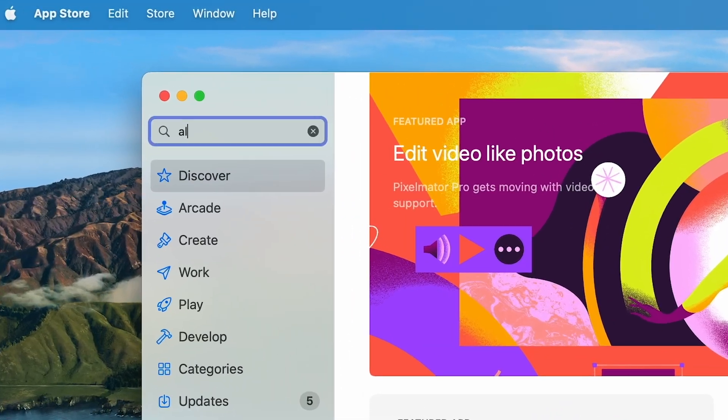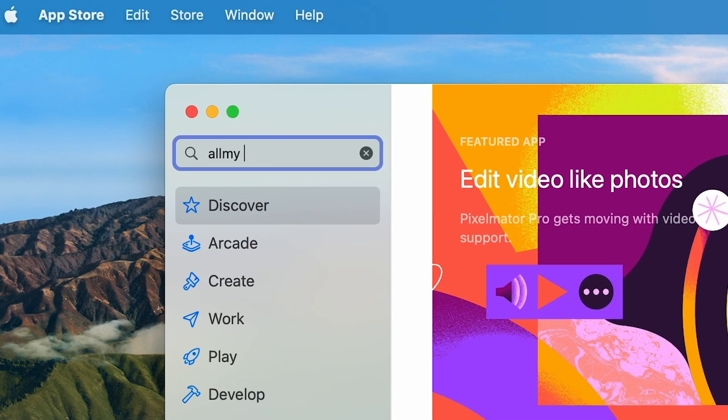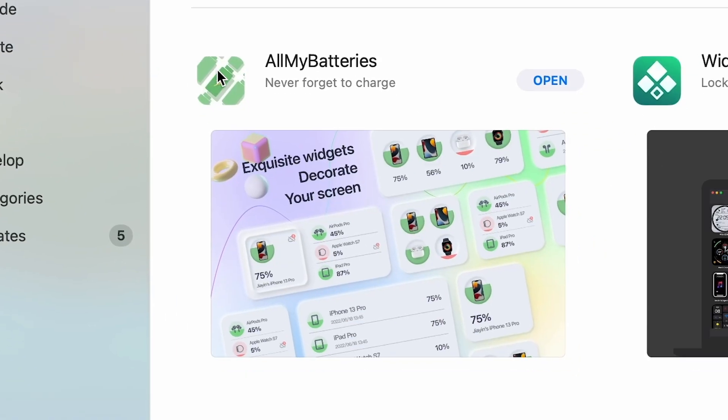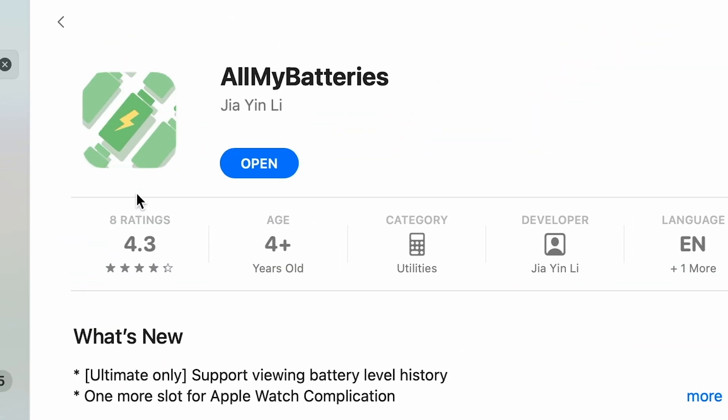Luckily, All My Batteries solve that problem. All you need to do is download this free app from the App Store, download an app on all devices you want to track charge, and add them to a list. I've already done that, but the app's instructions are very clear on what to do.